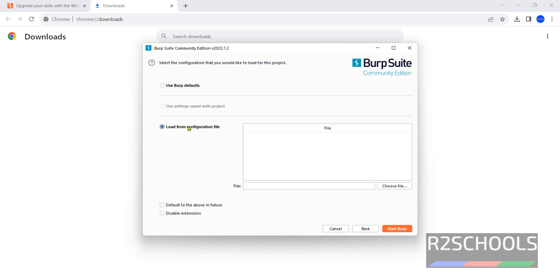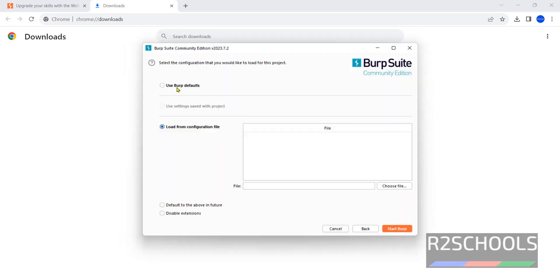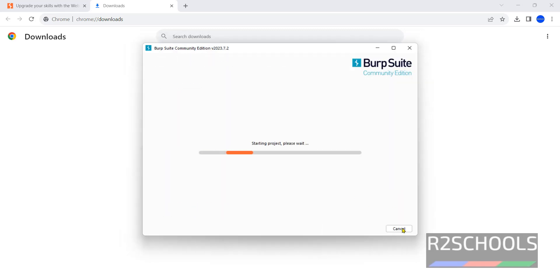You have configuration file. Then you have to select here and you have to load the file. Otherwise use Burp defaults.